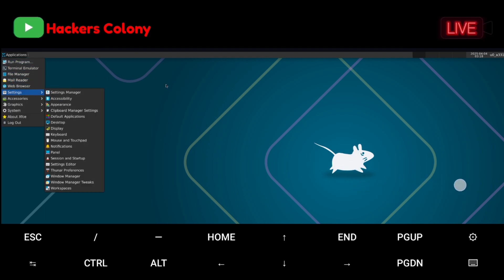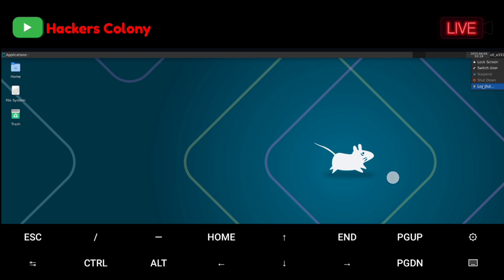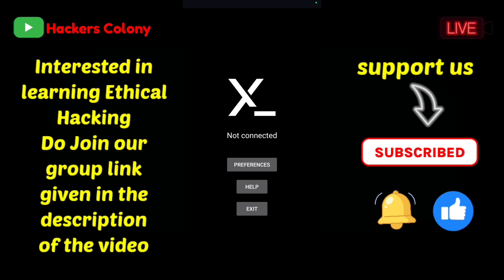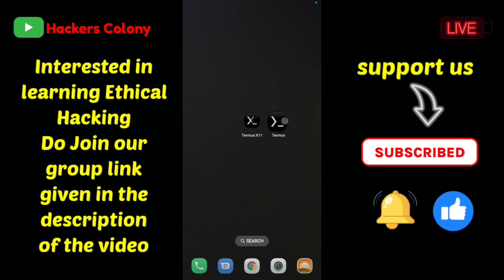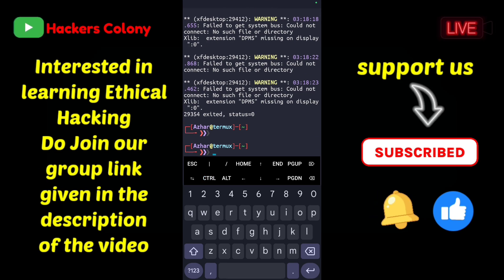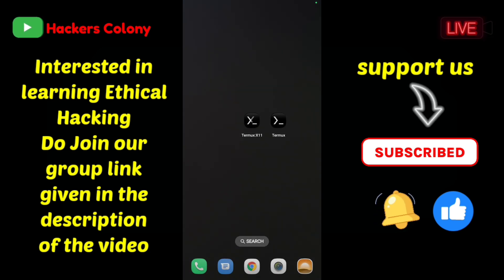Once you're done, click the X to close the terminal. You have all functions and applications here — Mail Reader, Web Browser, Settings — and you can change graphics and everything as per your convenience. When done, click the top-right corner, click Logout, confirm Logout, and you're done. Click Exit to go back, then open Termux, press Ctrl+C, type exit, hit Enter, and you're done.